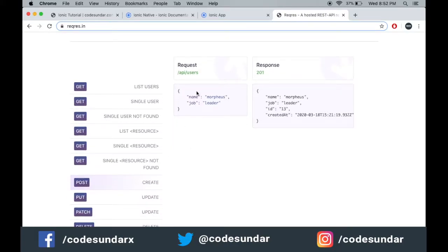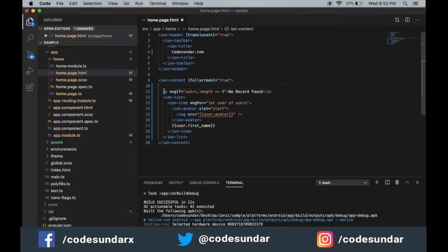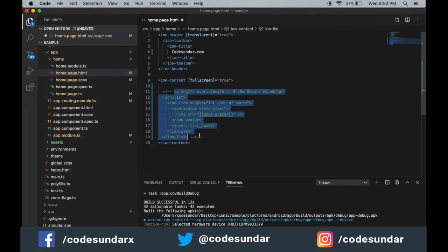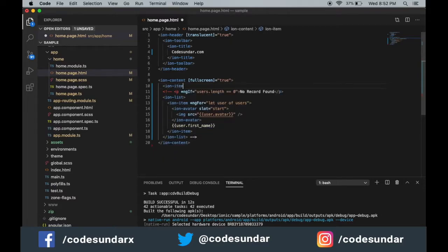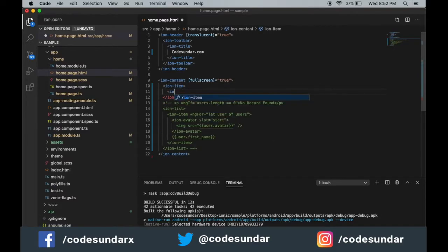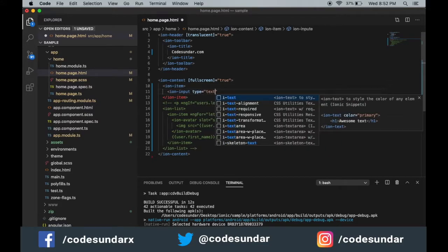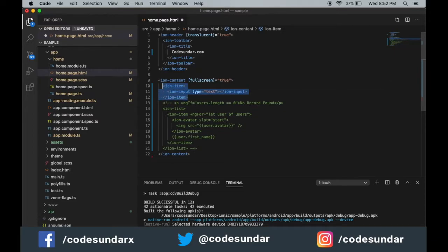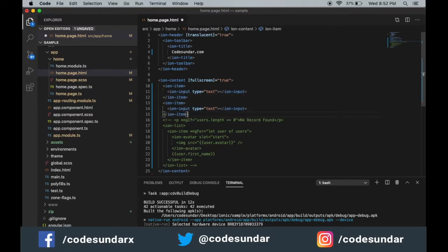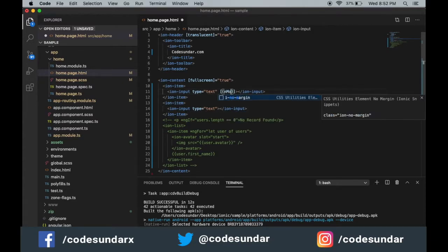We need name and job fields. I'm going to create an input with type equal to text, and the same thing here, type equal to text. I'm going to pass ng-model.